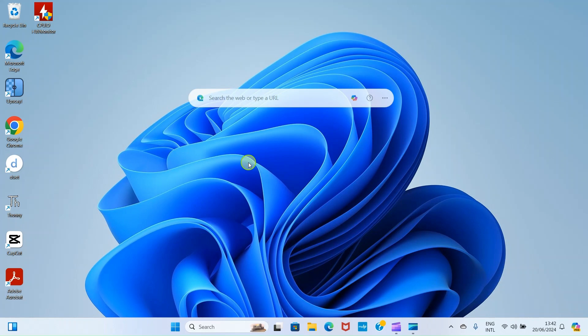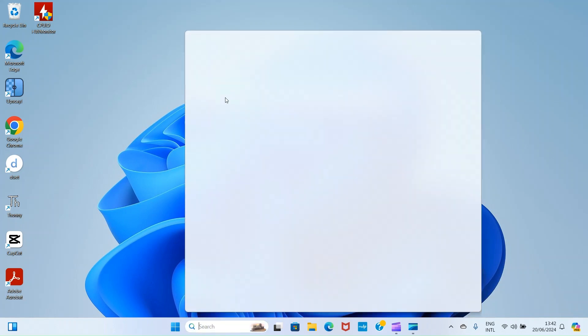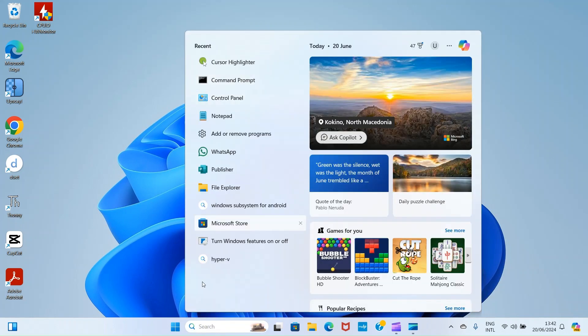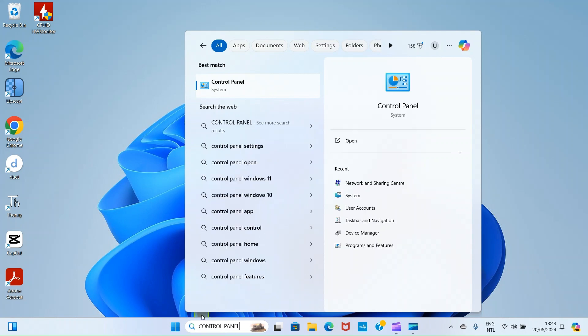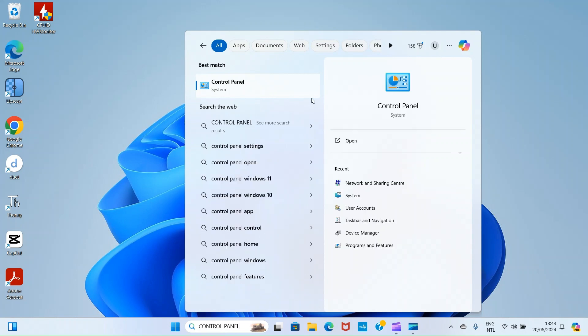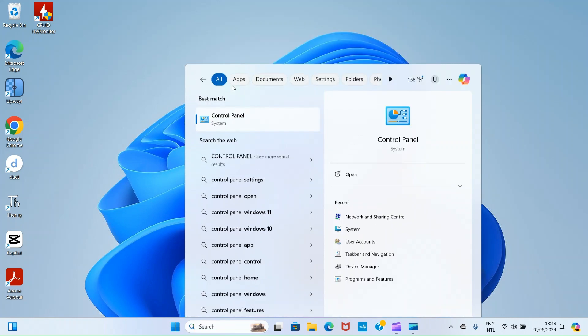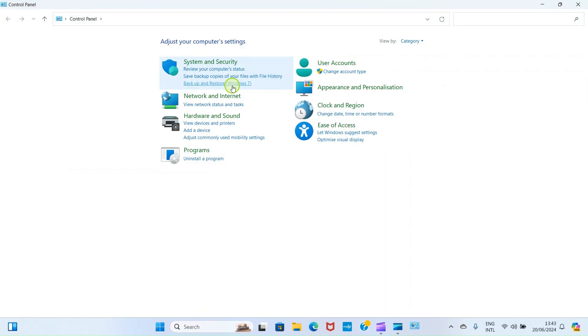Let's get into the next step, which is getting to the control panel of this laptop. I'll click on search, then I will type the text control panel. The control panel has shown up on the list here, so I'll click on it.